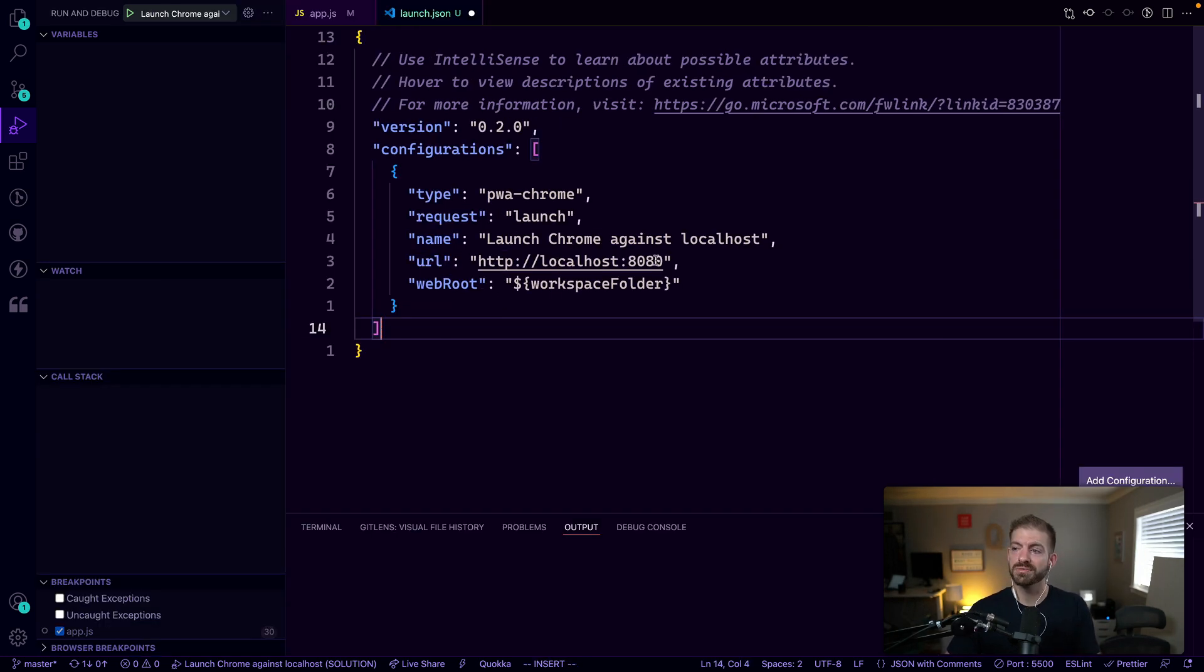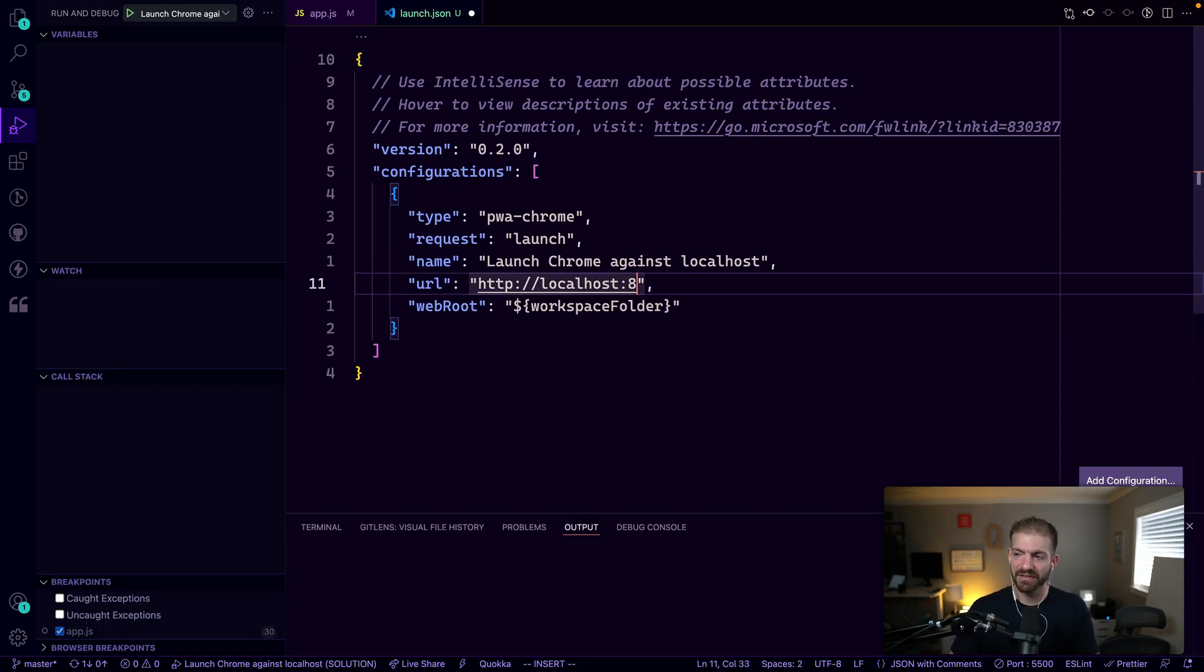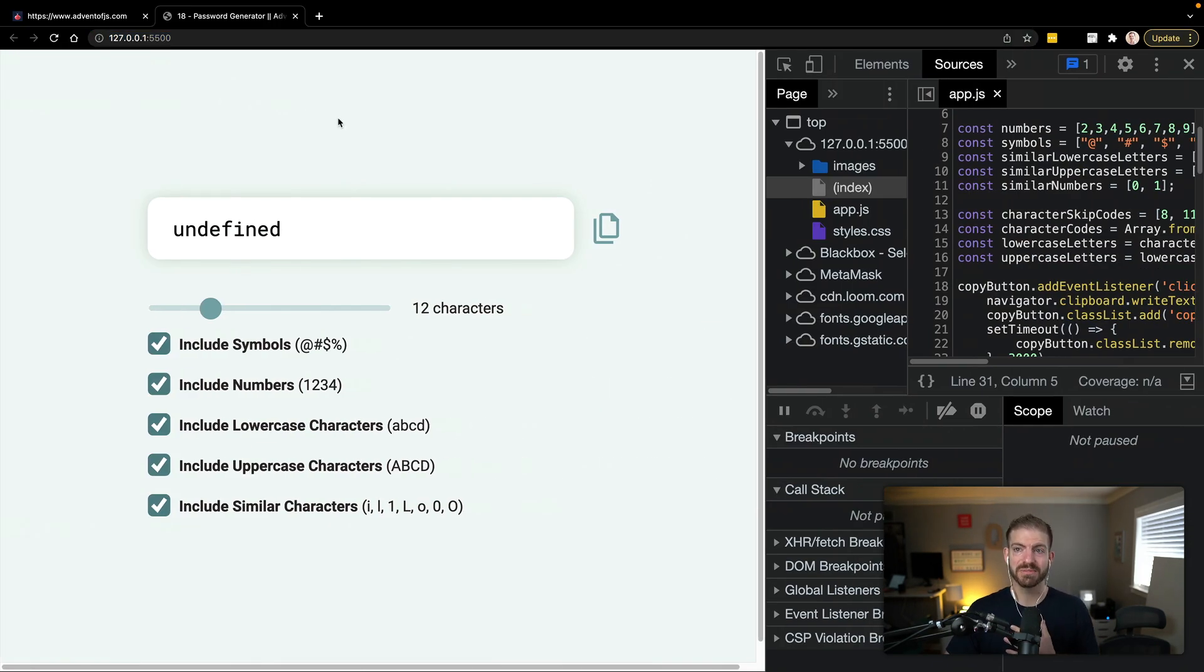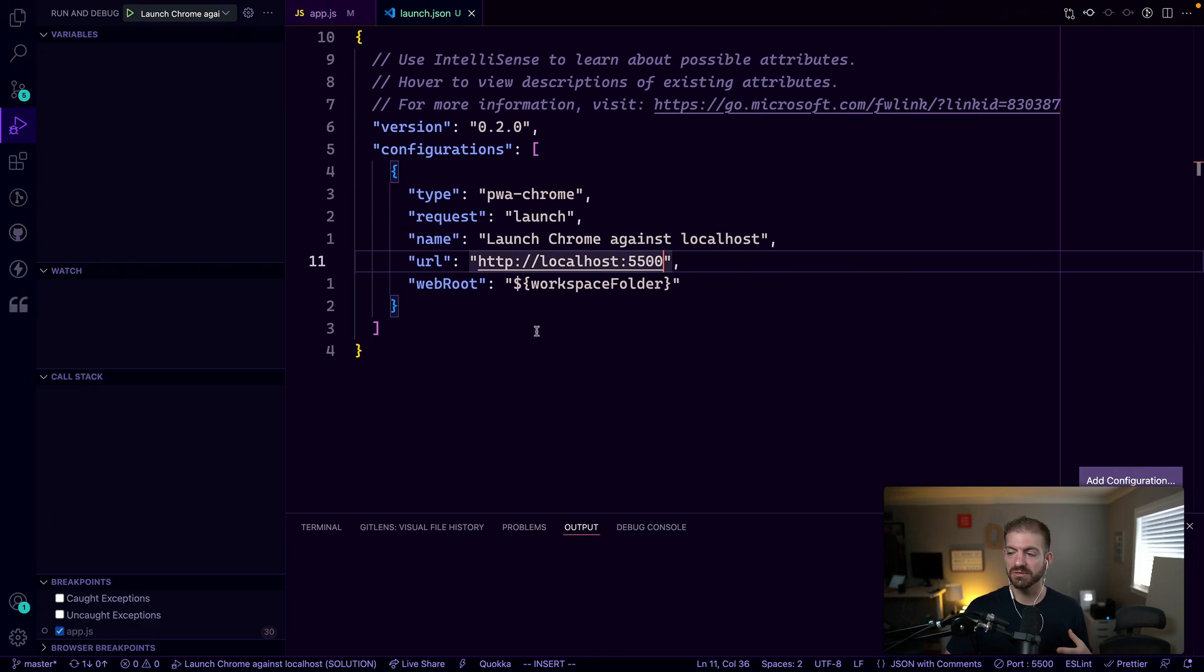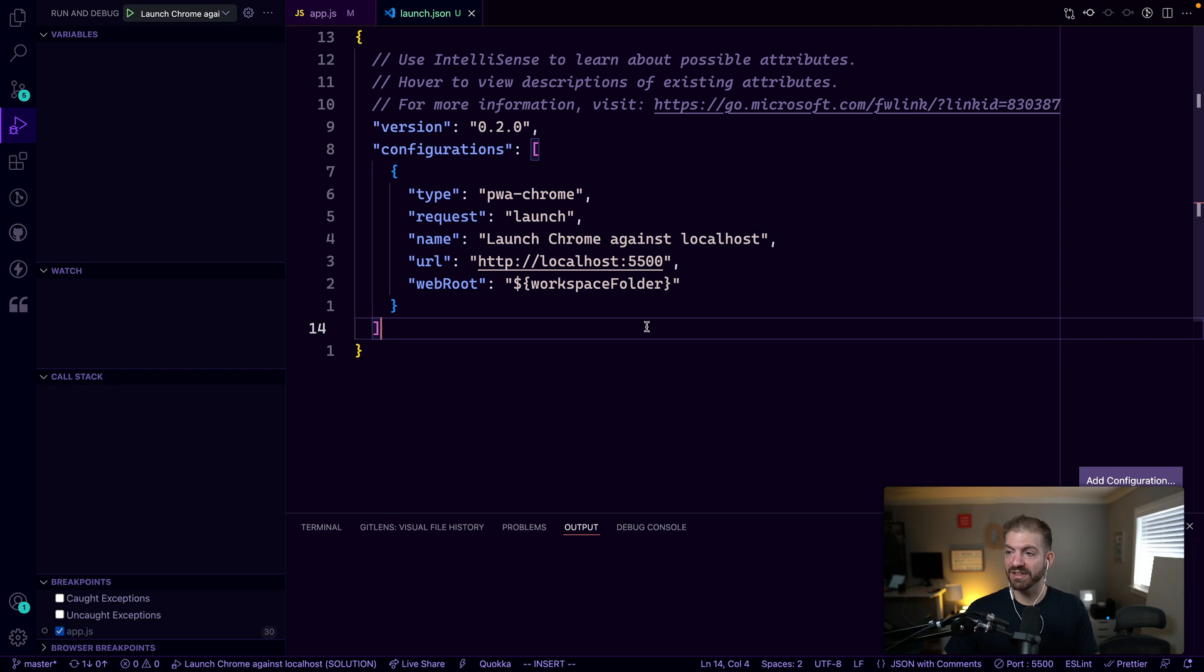And then we can say this is running not at port 8080, but at 5500. So we know this thing is running at 5500 on my machine because you can see it up here in the URL and I'm using the live server extension in VS code to be able to do that. So VS code live server extension in VS code starts with port 5500 by default. So if we save this, now we have our launch configuration.